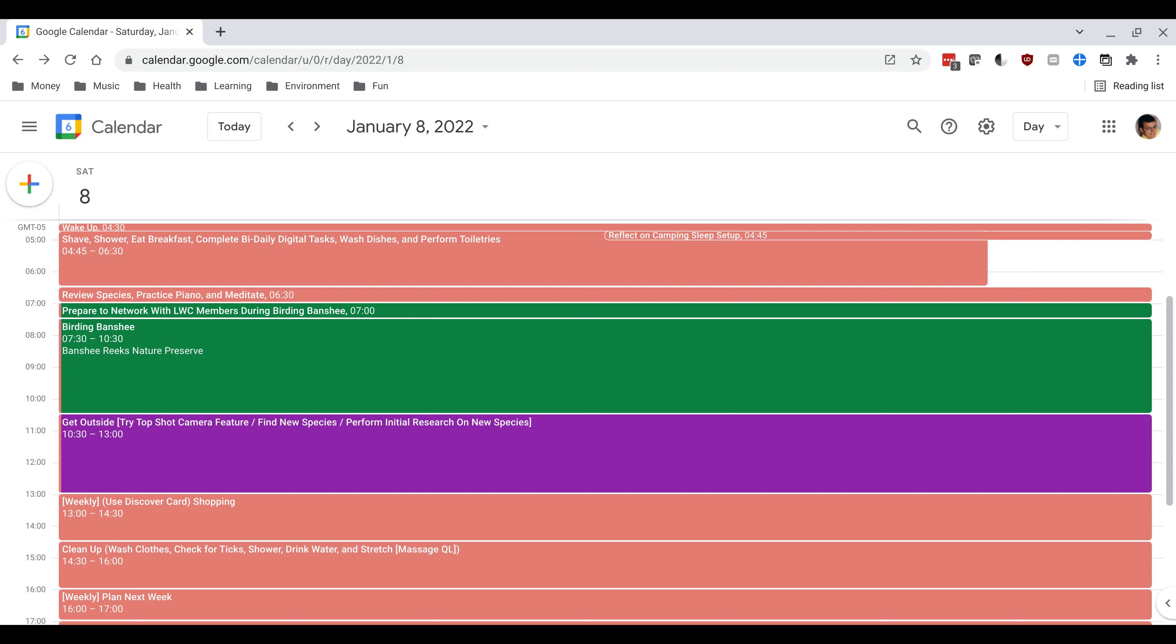Hello again YouTube. Today I will be talking about the importance of planning ahead as it pertains to creating a schedule.